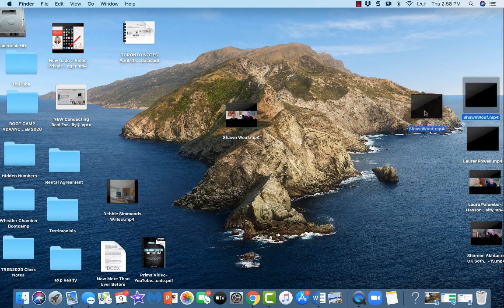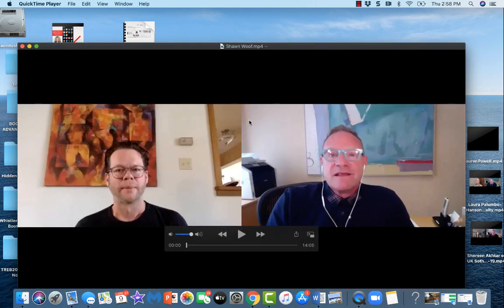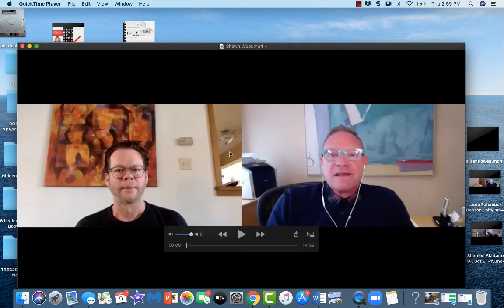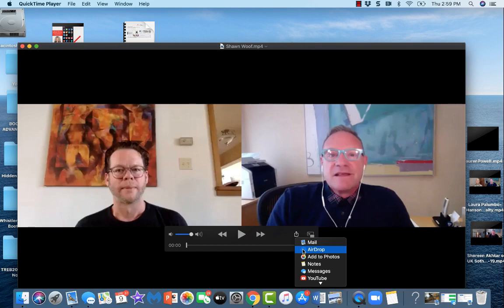There it is — there's the one that I had trimmed. I can just take it and delete the old one, and now we have the video trimmed and ready. I'm going to send this video to my smartphone, my Apple iPhone, by putting my cursor on the video. I see this little square box with an arrow.